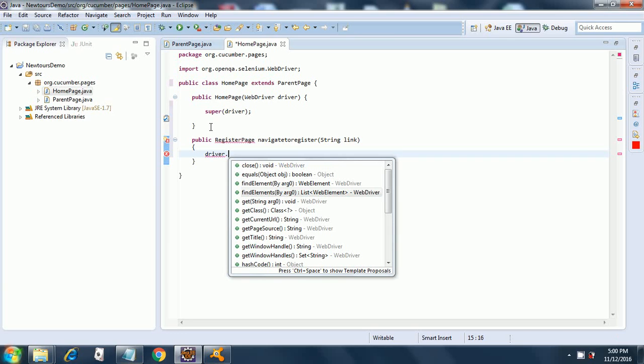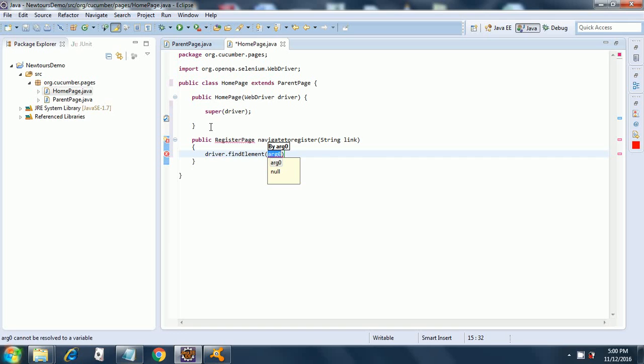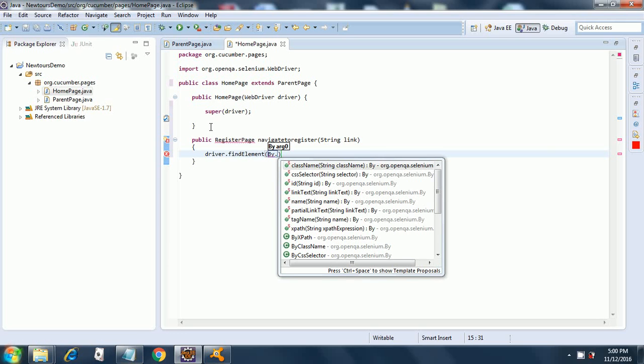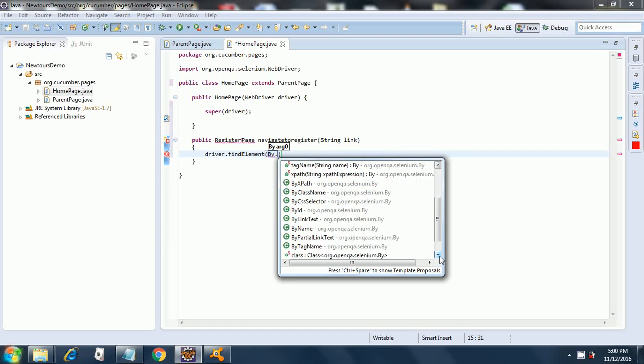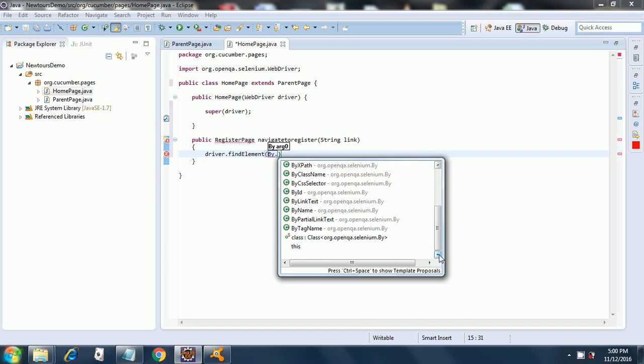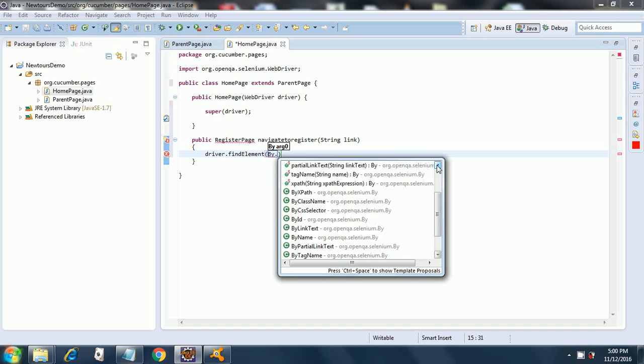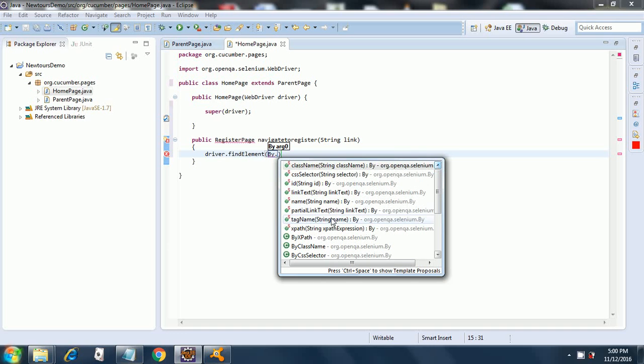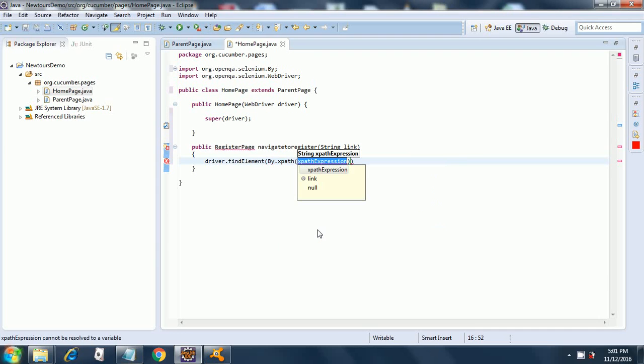It is giving us the options. Find element and then here we will say by dot XPath. Here we will select the XPath, the simple XPath. You need to be careful about this because you might select by dot by dot XPath instead of by dot XPath. Here you provide the XPath expression, we will copy the XPath expression from here.